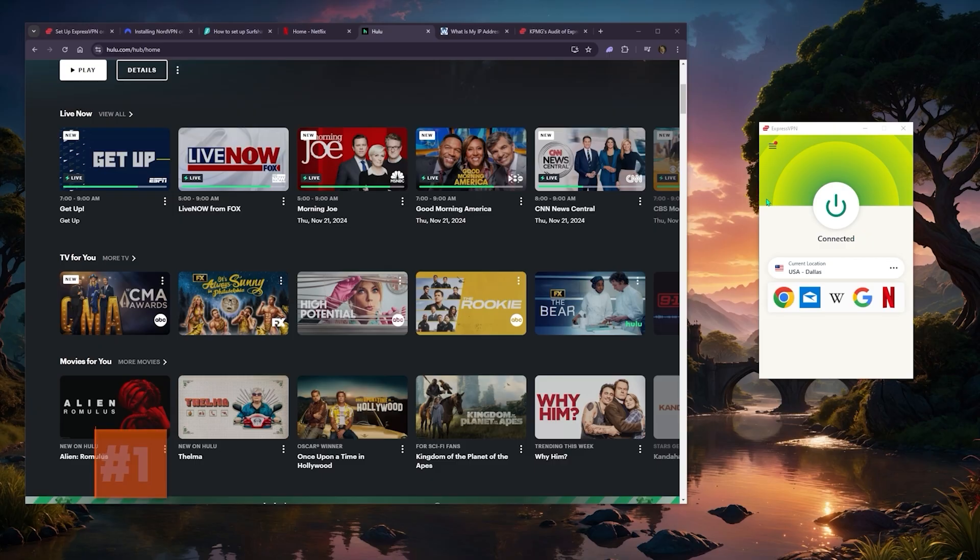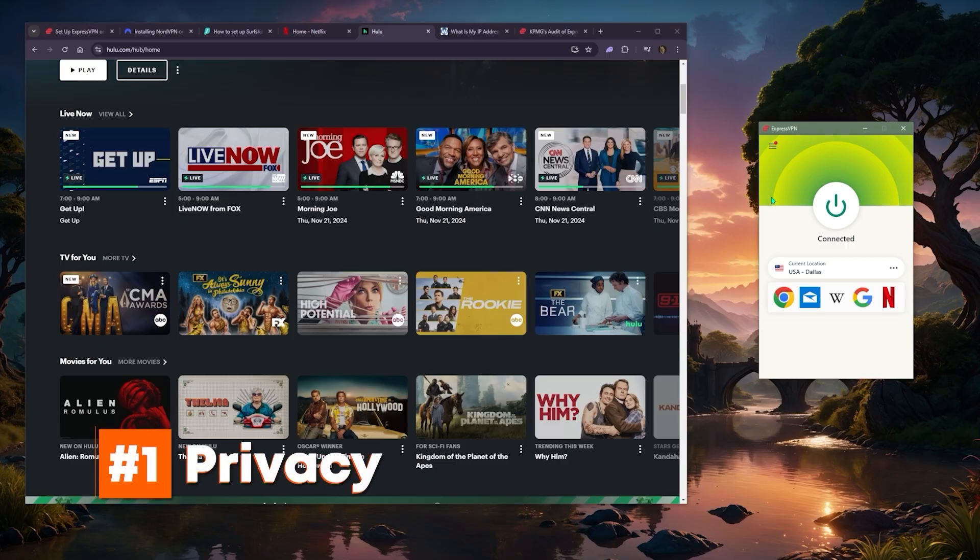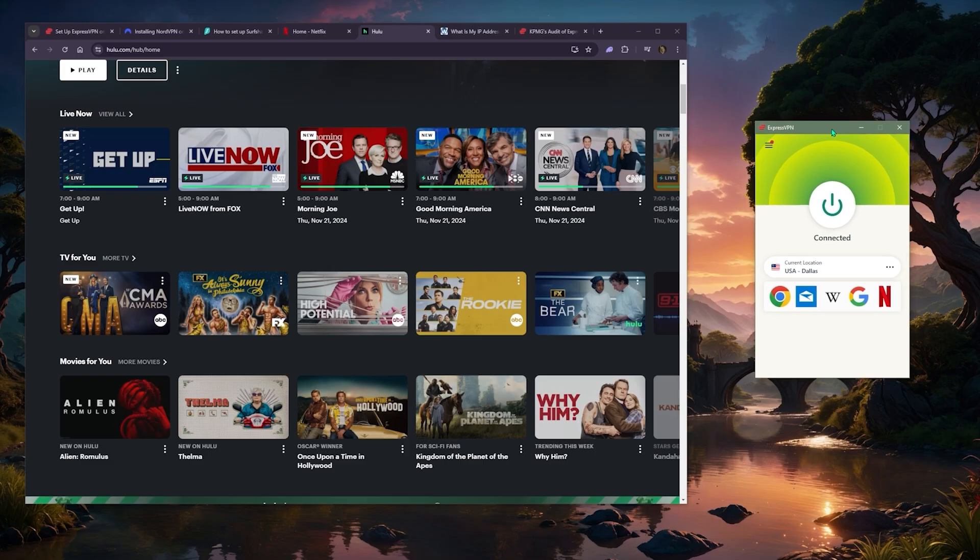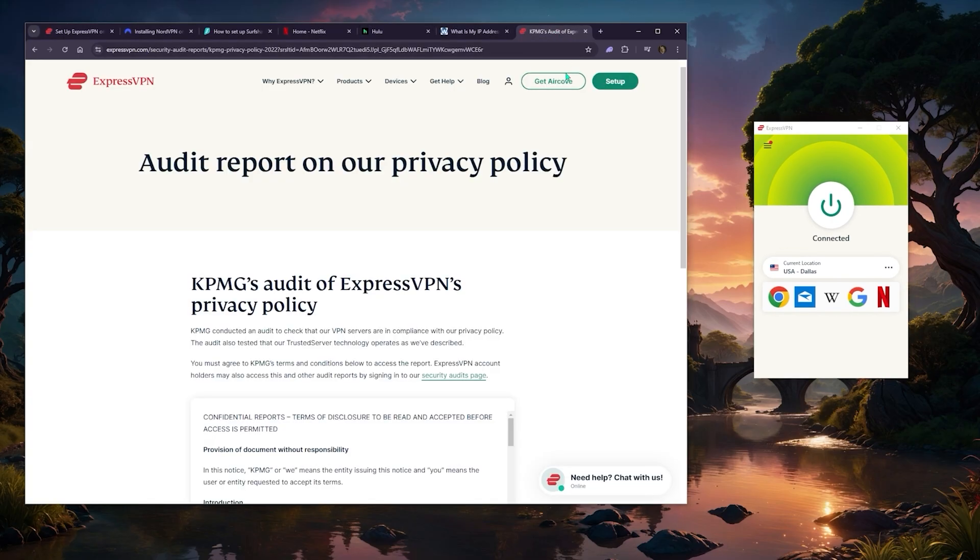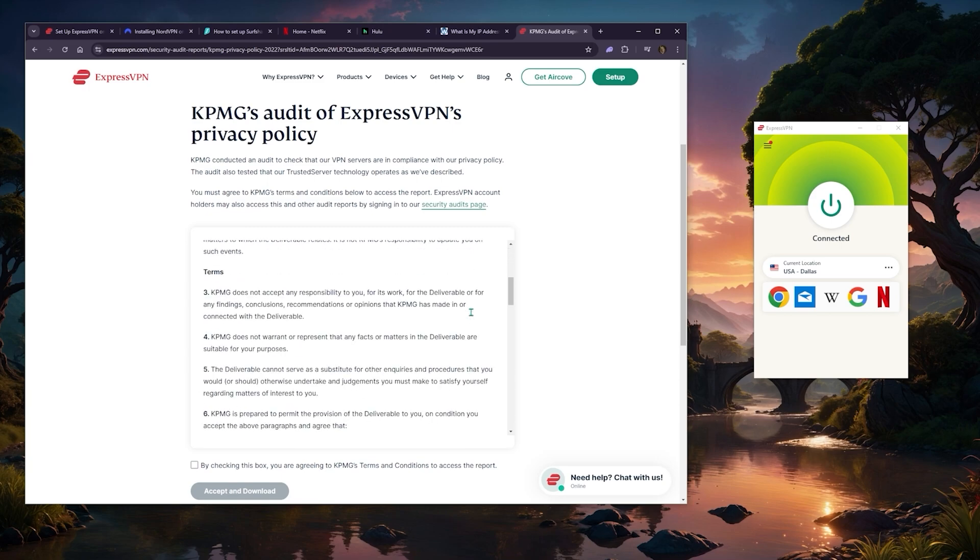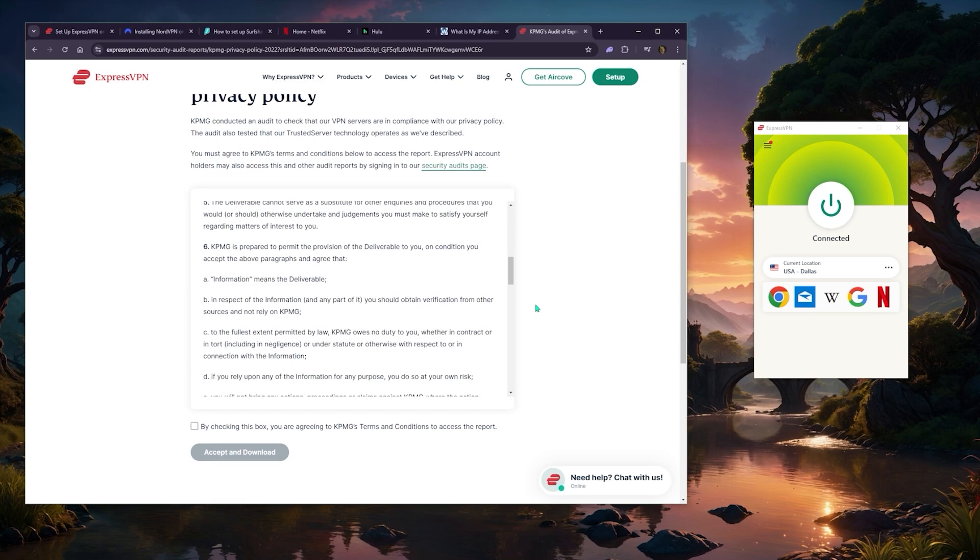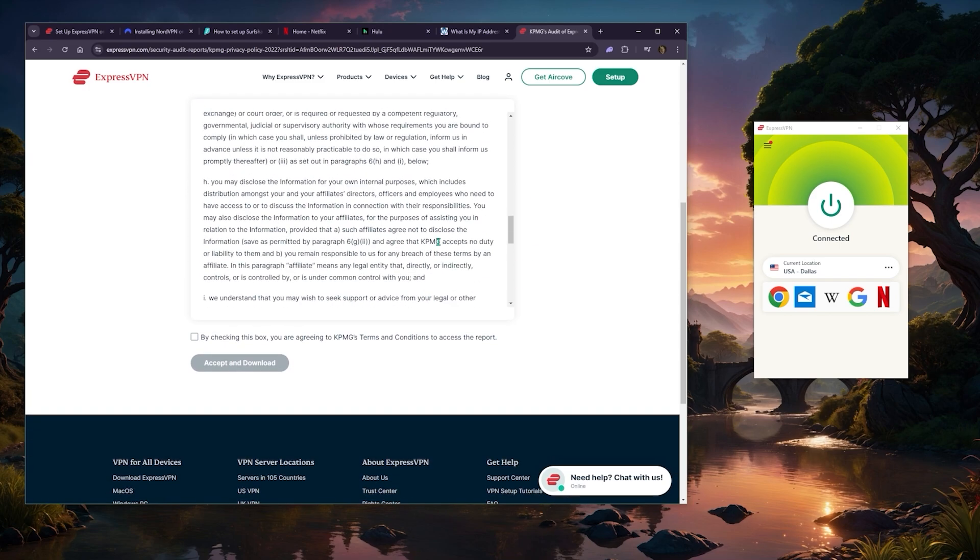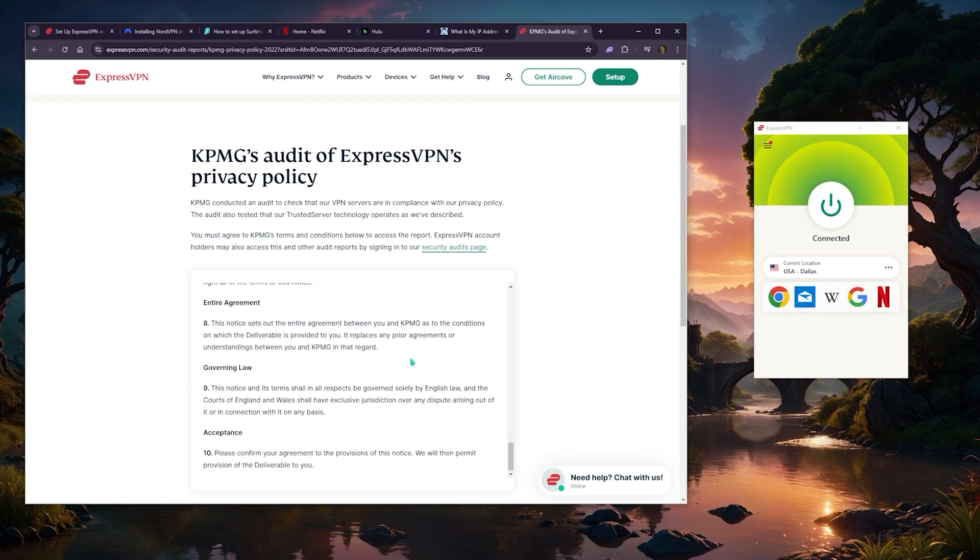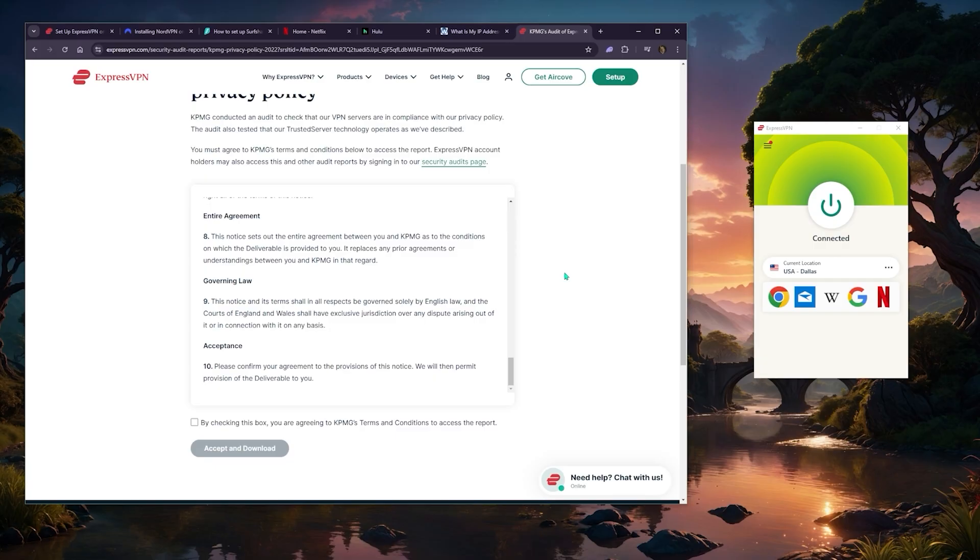The first thing is privacy—will the VPN uphold my privacy? If the VPN claims a no logs policy, you want to make sure that they're upholding it to the max, and you can know that essentially by looking into the independent audits.